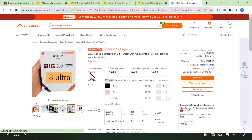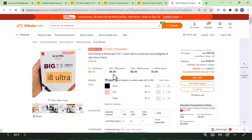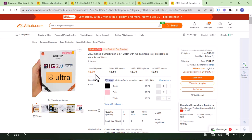For example, if you want to buy from 10 to 500 pieces, you'll be paying 8.7 dollars. If you buy more than 500 pieces, the price goes down further. Basically, the more quantity you buy, the lower the price. If you want to contact the supplier for this particular product, just click on 'Contact Supplier.'